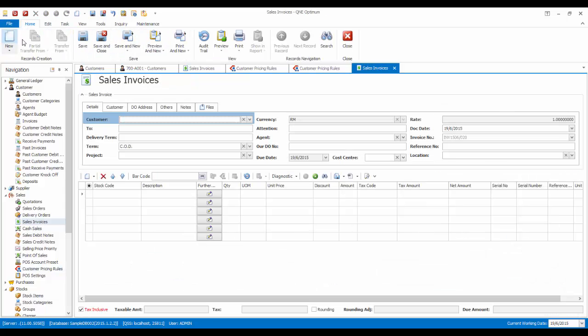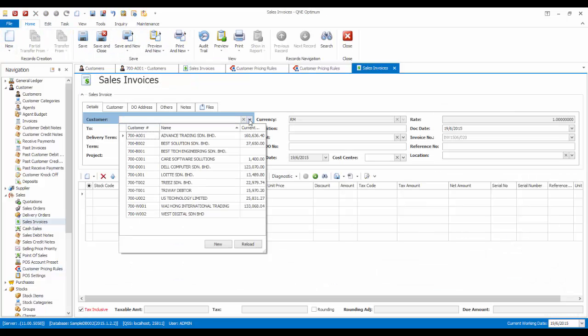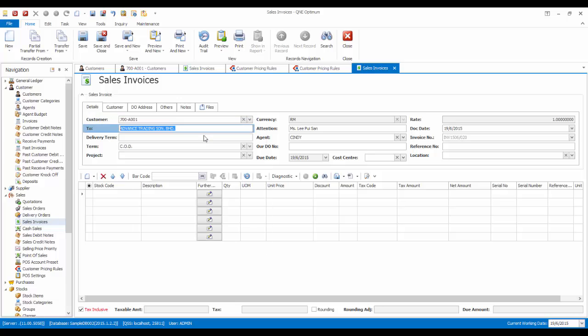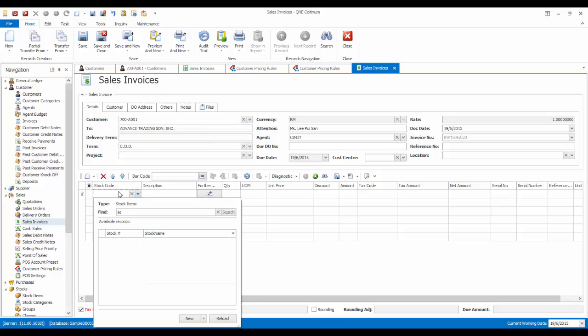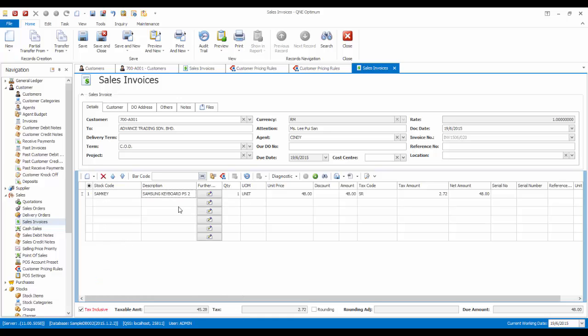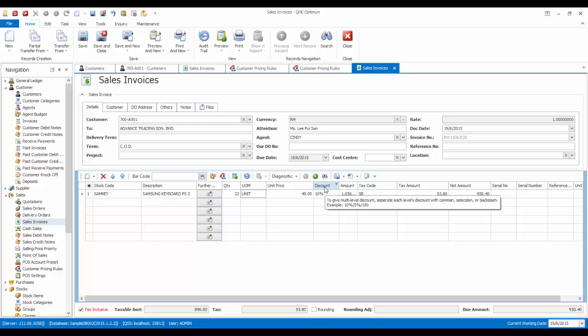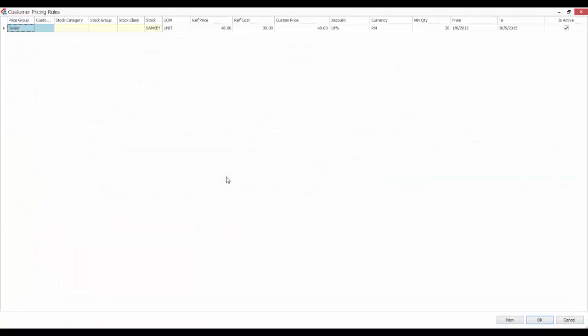Now, let's create a sales invoice. Advanced Trading belongs to the dealer price group and they are purchasing 22 units of the Samsung keyboard. As you can see, the 10% discount is automatically applied. You can always click on this icon to know which pricing rule is being applied.